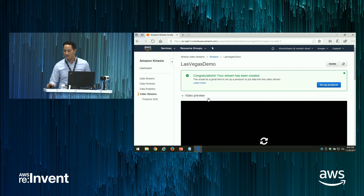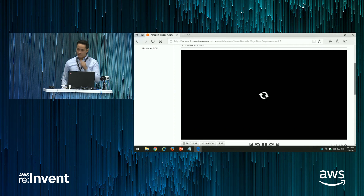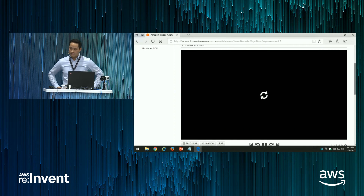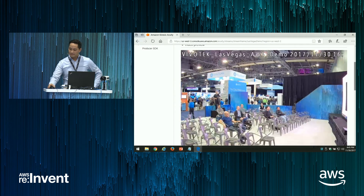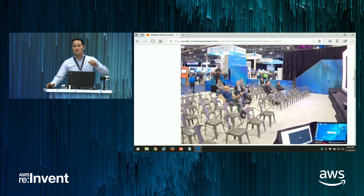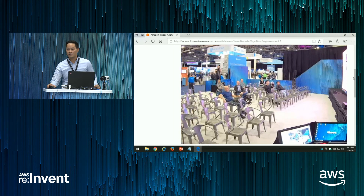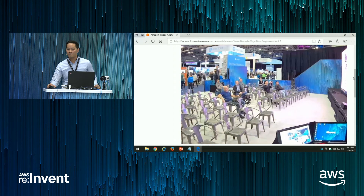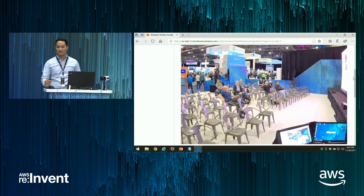If we take a look now — we are now streaming live to Kinesis. Do you guys have any questions?